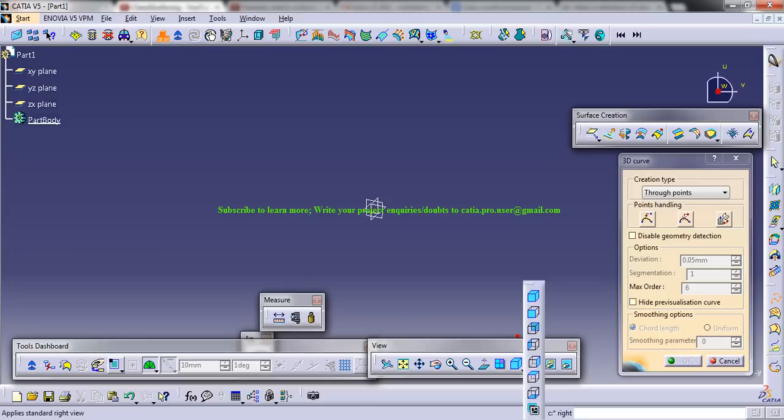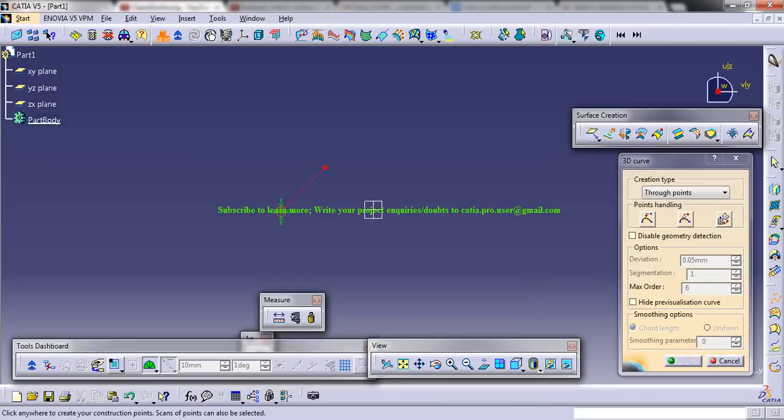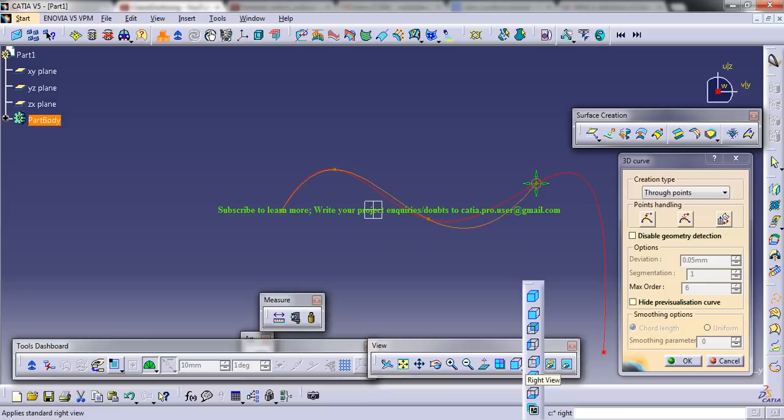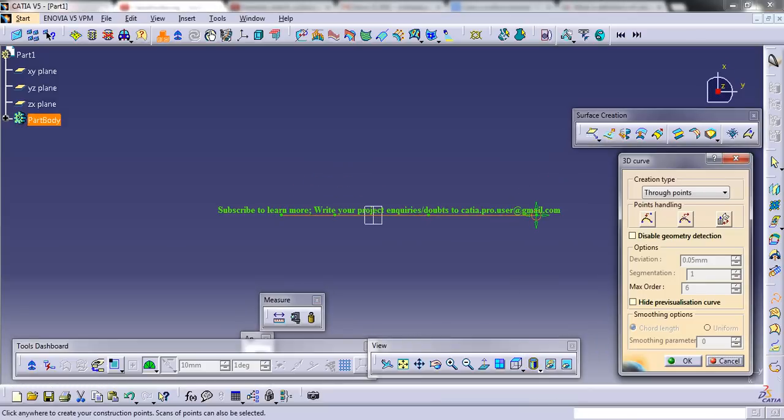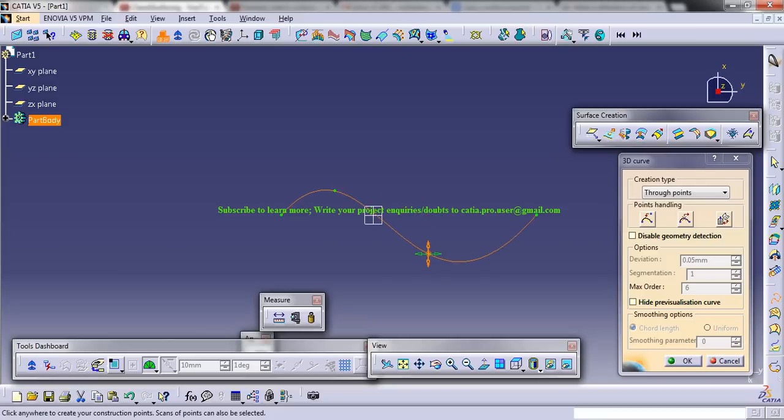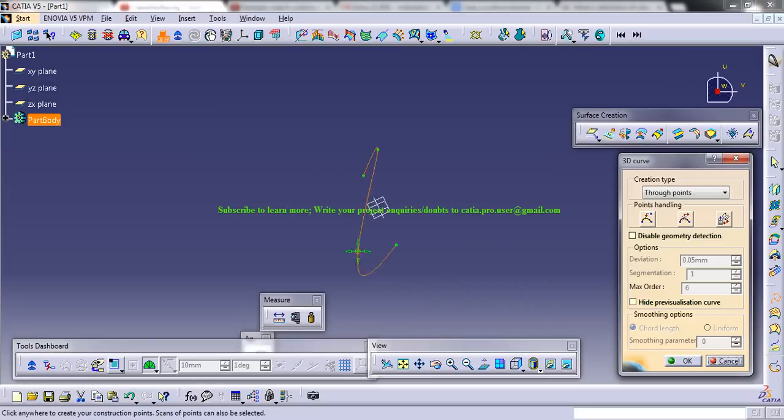Now you can come to the side view. Let me show you how this works out and create a curve. Basically this is how the curve is. Now if you come to the top view, you can see it's a straight line, but still you can make it like this. Now again if you come to the right view, this is how it is.